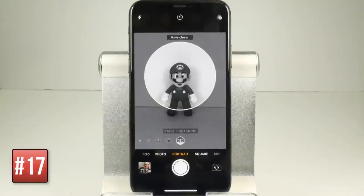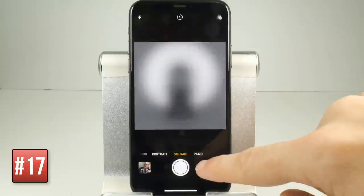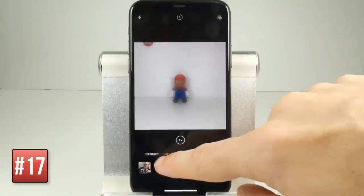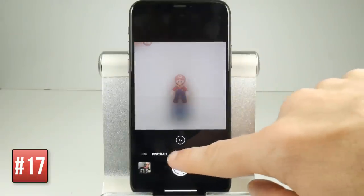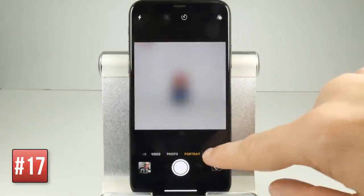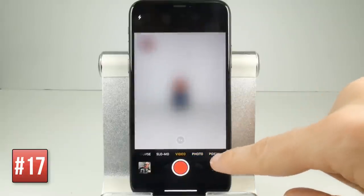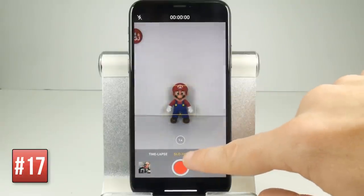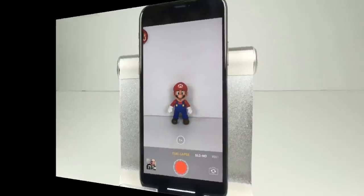There's plenty more options including square photos, panoramas, and if you swipe to the other side of your regular photo app you'll get video, slow-mo and time lapse. So make sure you give all of those features a try in the camera application.